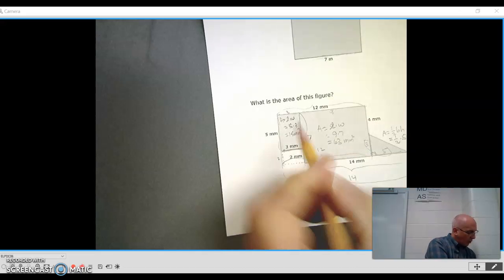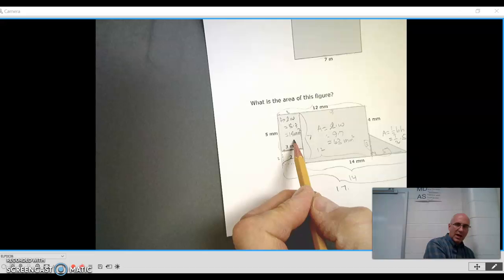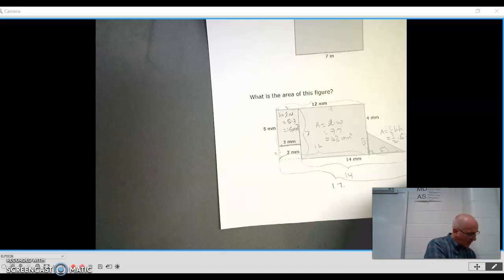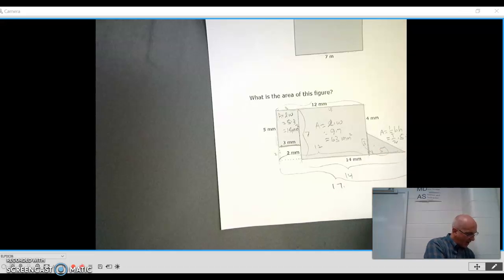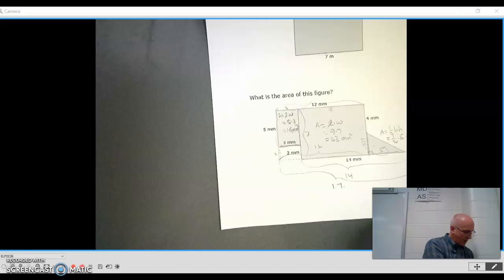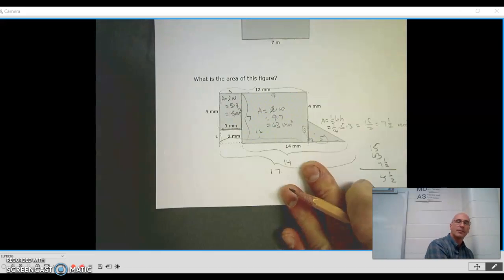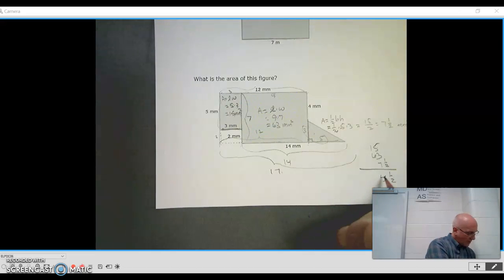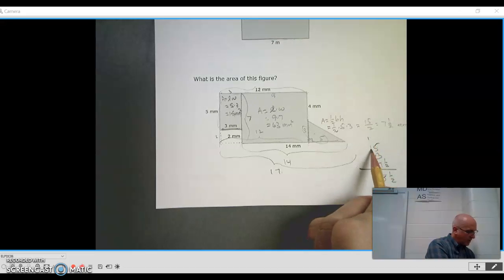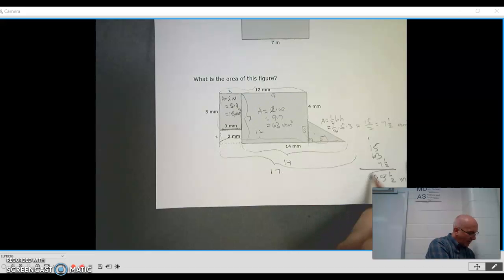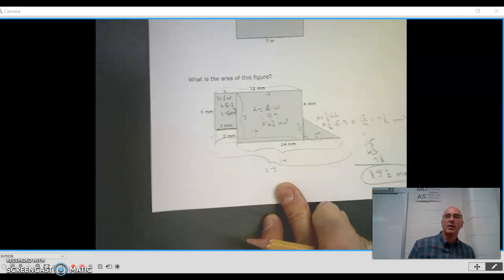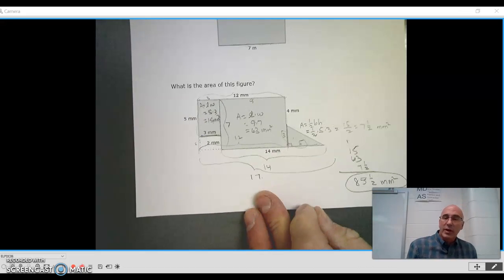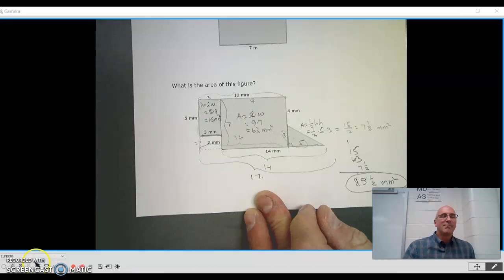So what we have to do is we have to add all of those areas up. This one is 15. This one is 63. And this triangle is 7 and a half. Now, if we added these all up, there's a half. 5 plus 3 is 8, plus 7 is 15. You can't see it on my screen. 15. Carry the 1. 1 plus 1 is 2, plus 6 is 85. So it is 85 and a half square millimeters. So this can be a lot of fun. There are multiple ways of doing it. Go and practice. Thank you.